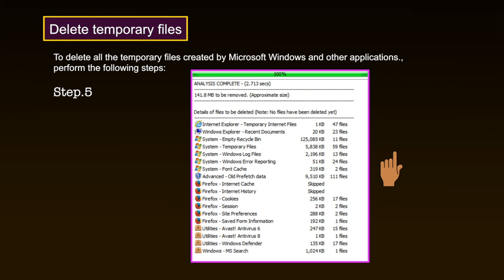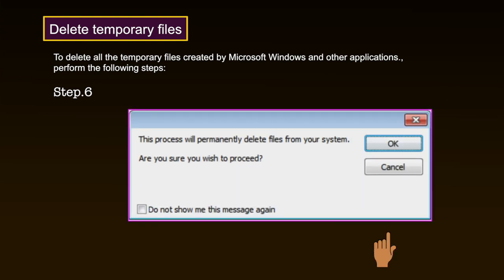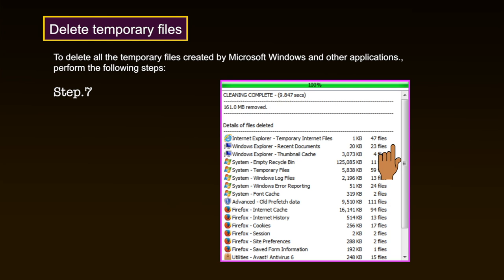However, to use CCleaner to uninstall a program, please refer to the Advanced Options section of this video. Step 6: Click Run Cleaner to activate the following screen. Step 7: Click OK to delete these temporary files. After the deletion has been completed, the results displayed may resemble the following screen. You have now successfully deleted your temporary files from both the Windows and Applications tab using CCleaner.